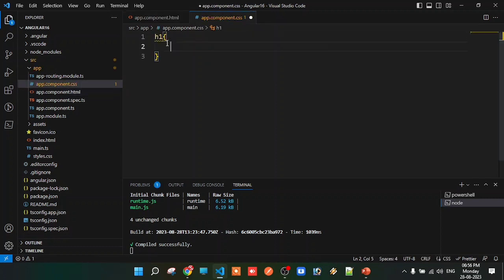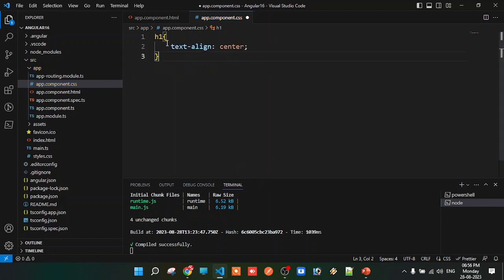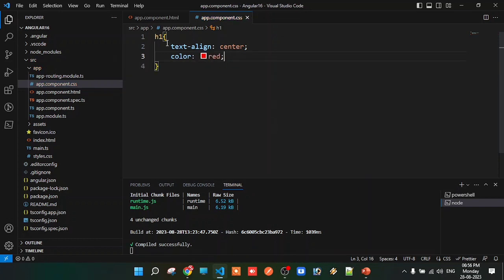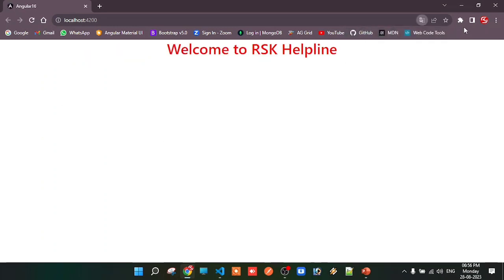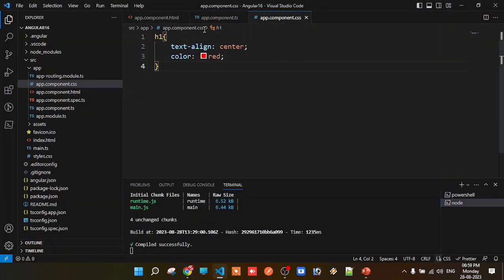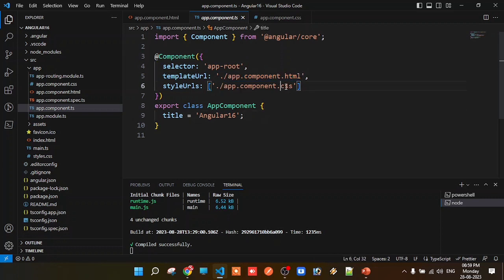For example, applying a text-align center style, and then a font color — setting the color property to red. After saving, the output shows 'Welcome to RSK Helpline' in red color centered. The stylesUrl in the component decorator links the CSS file to style elements within that particular component's view file.